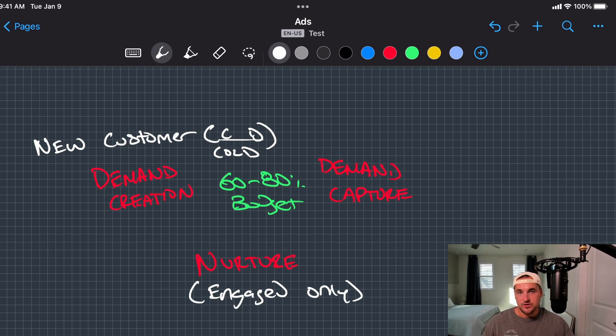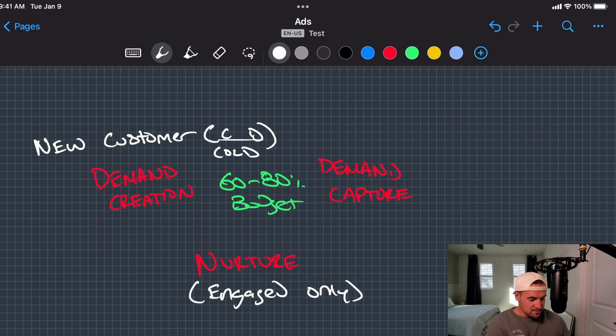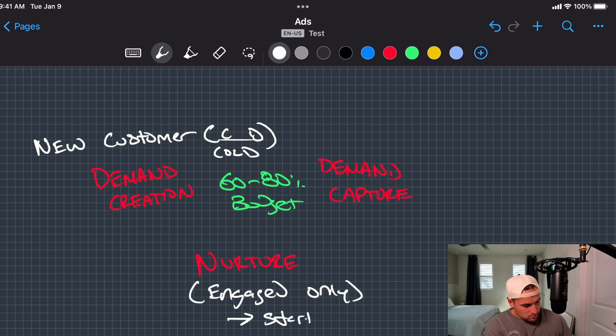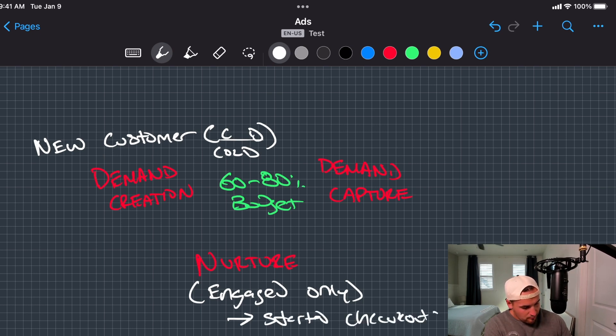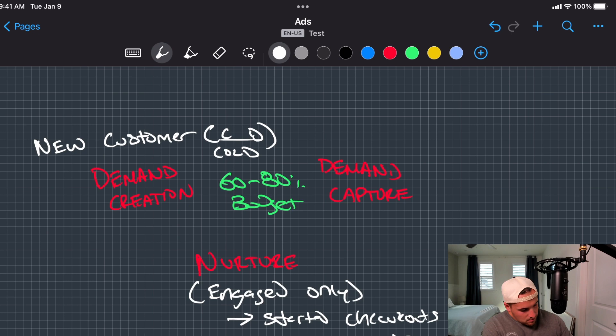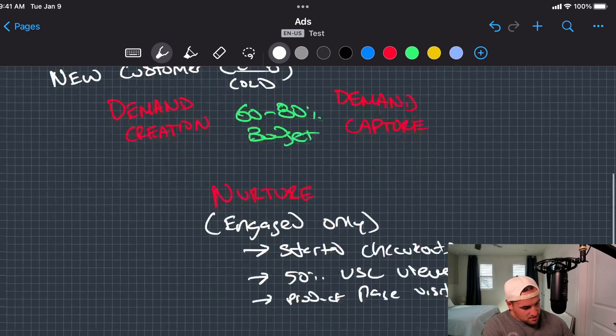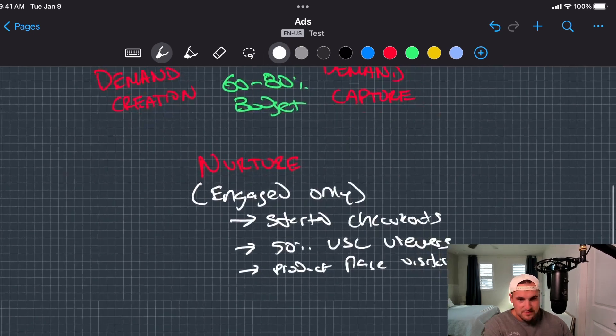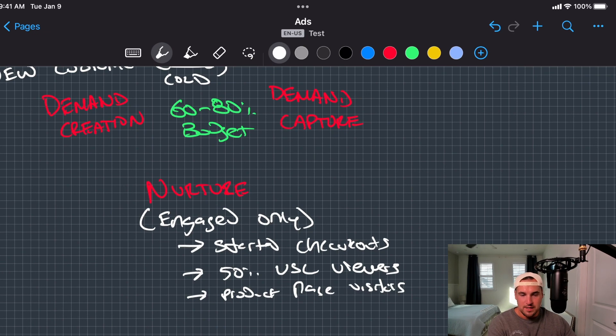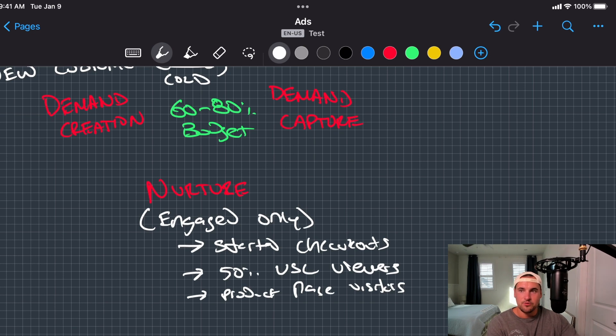Again, you can have generalized marketing campaigns and that's a good strategy for most people as well. However, where the real meat and potatoes is, is getting into let's say started checkouts, 50% VSL viewers, product page visitors. You just want some specific action that someone has done to indicate some level of engagement.